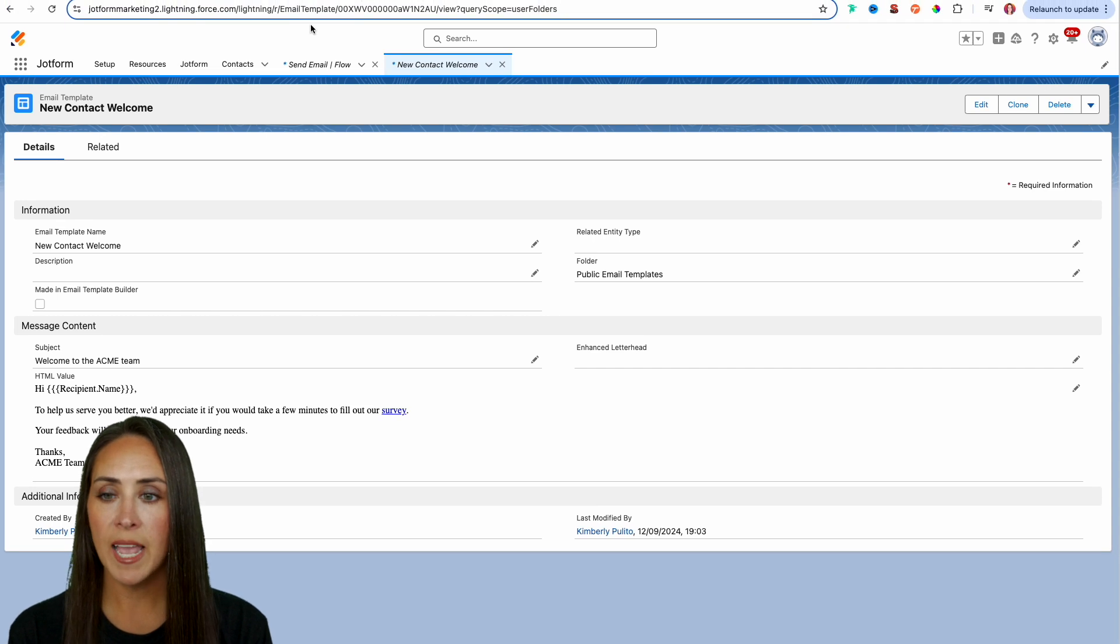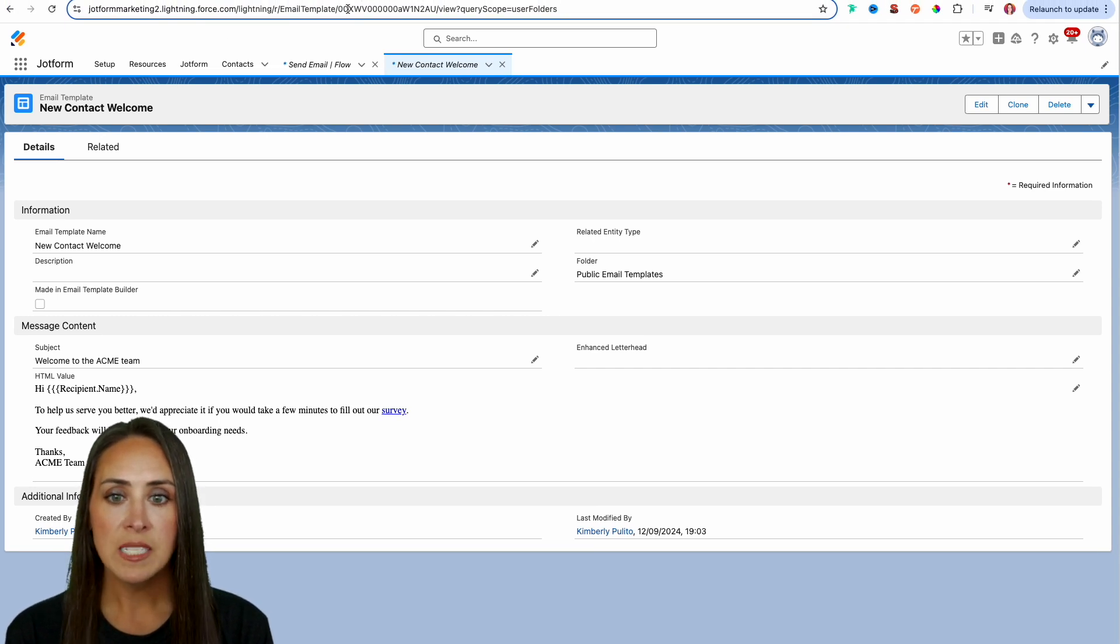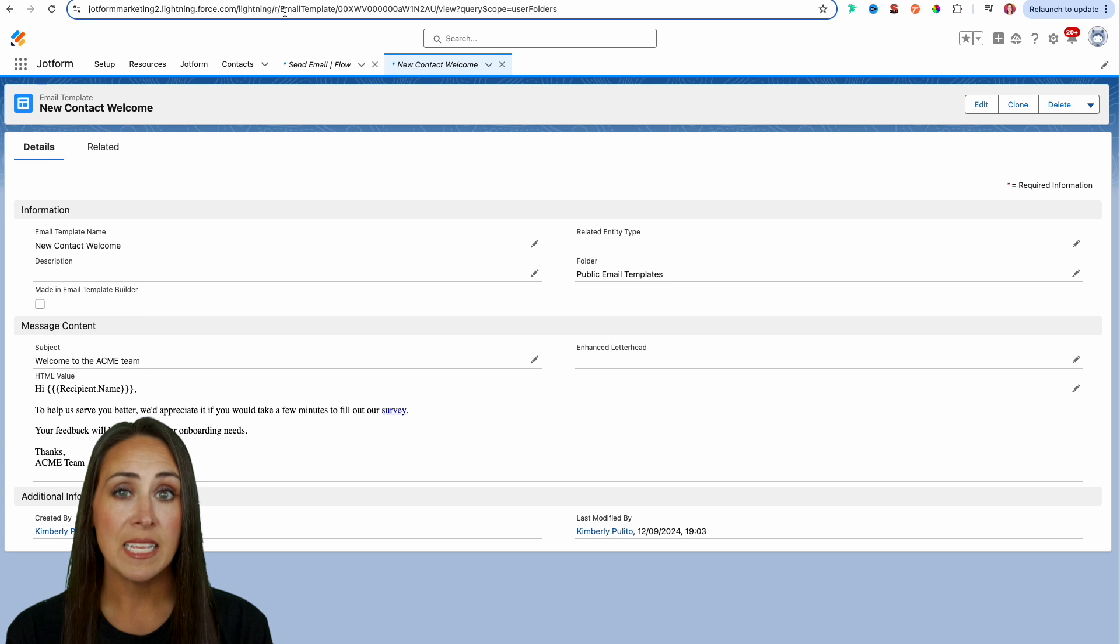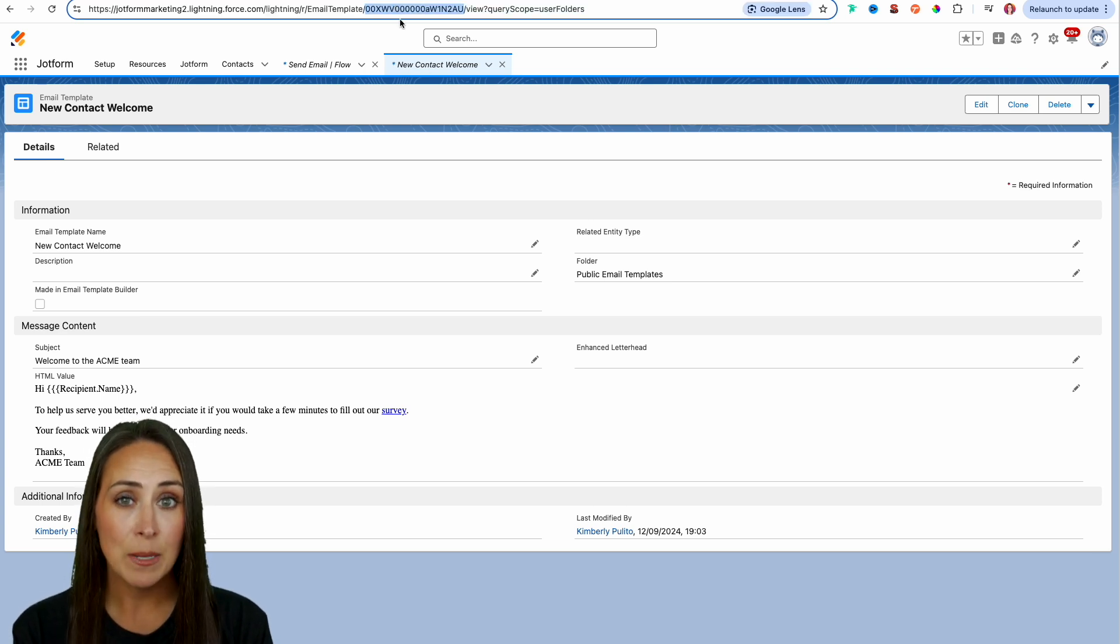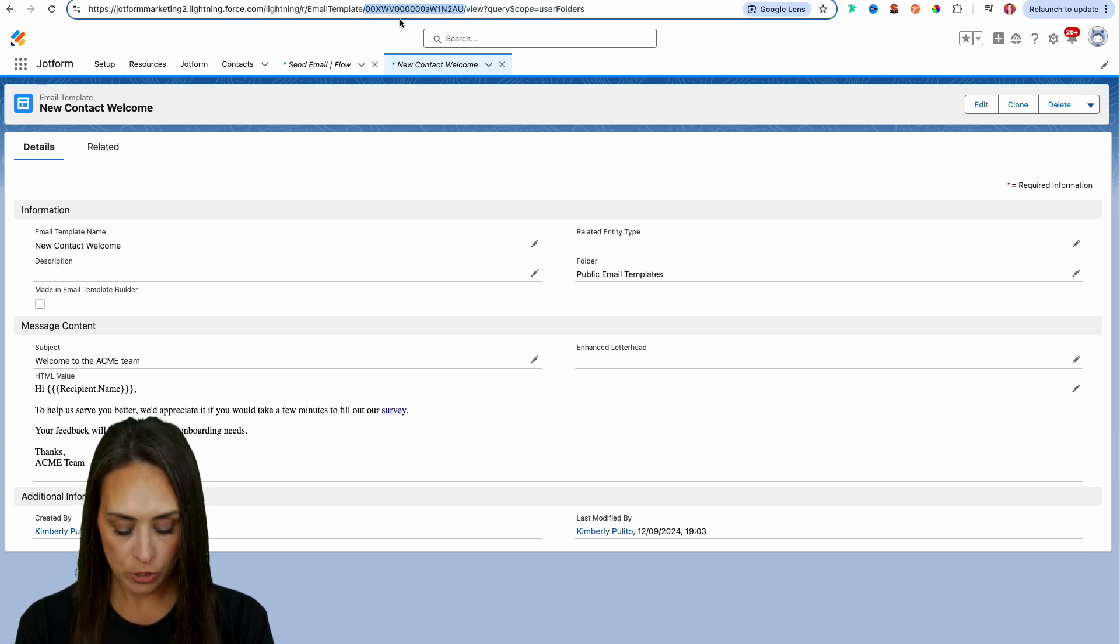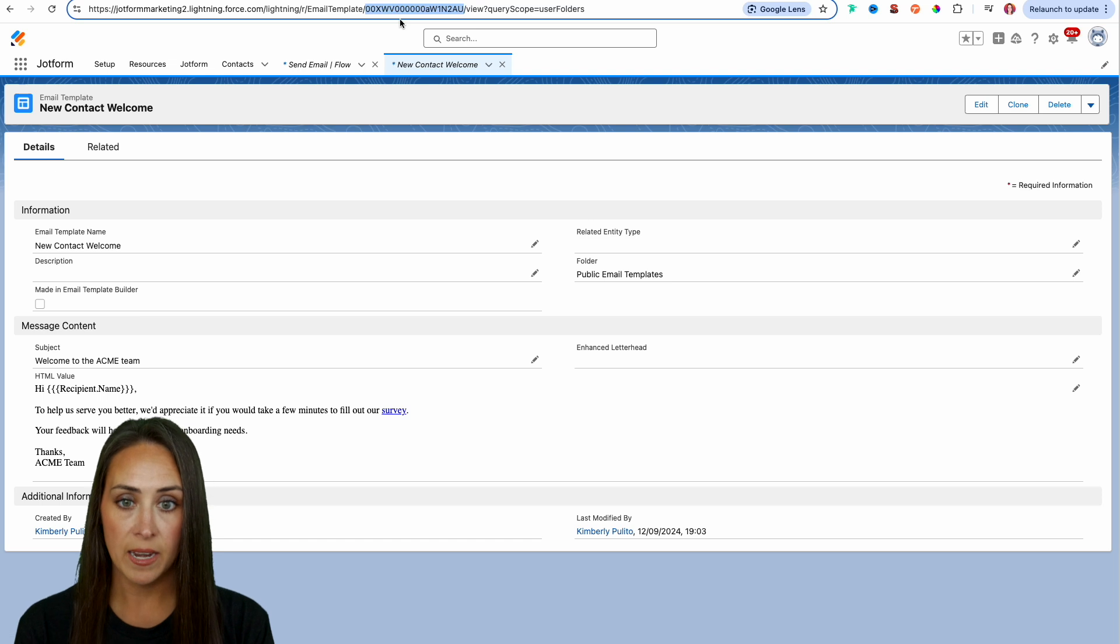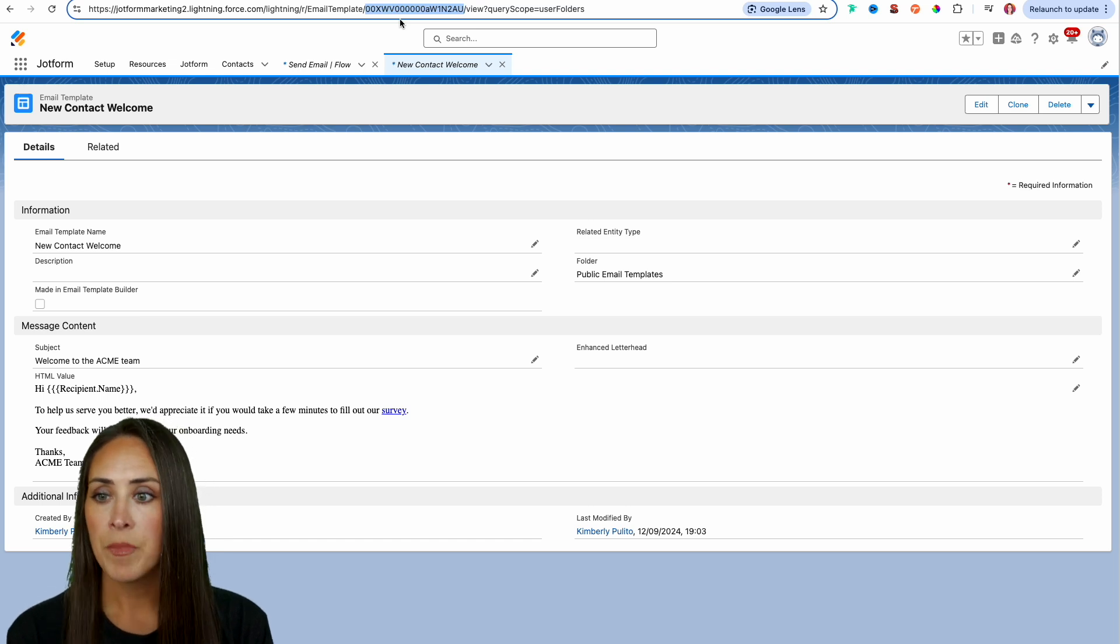So I'm going to pull this down one more time. So if we're looking at our URL, this section right here, after it says email templates, this section is our template ID. So I'm going to go ahead and copy this.